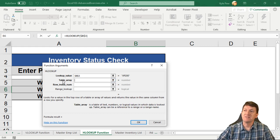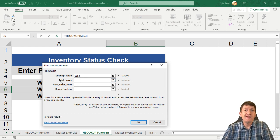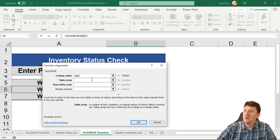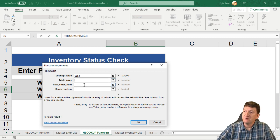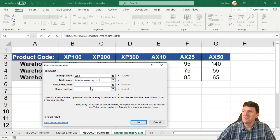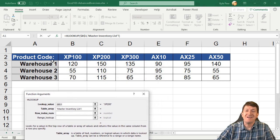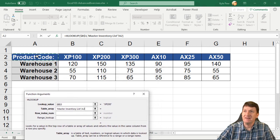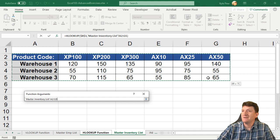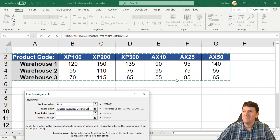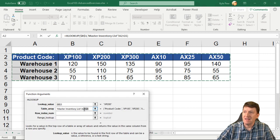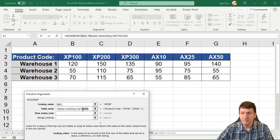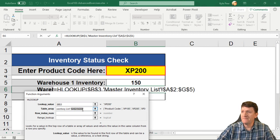Now, the next thing it wants to know is the table array. Where am I going to look to find this? Well, here, click in the table array. I'm going to go to master inventory list, and I'm going to go click on the entire list. I'm going to get A2 all the way down to G5. All right. And we're going to make that absolute. A2 to G5, F4, absolute.